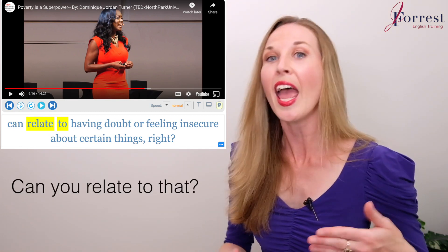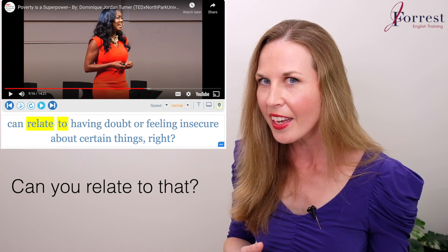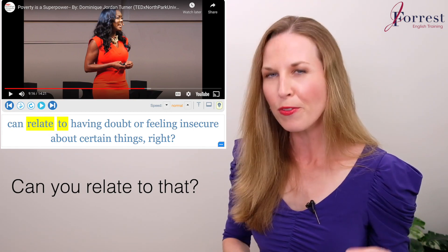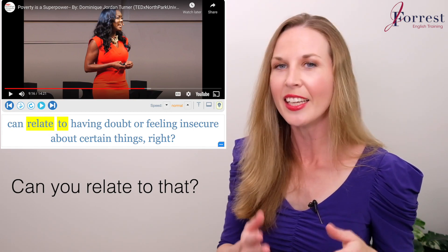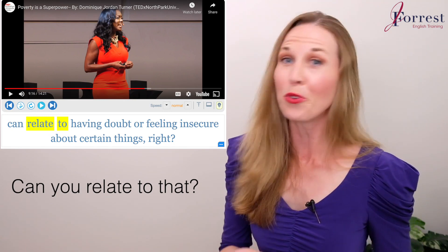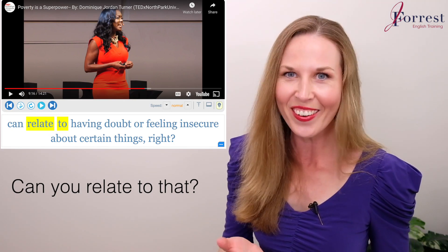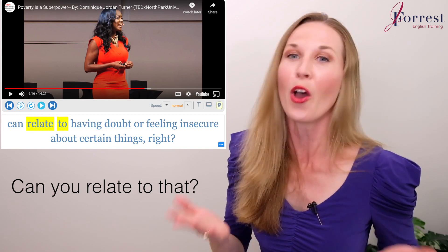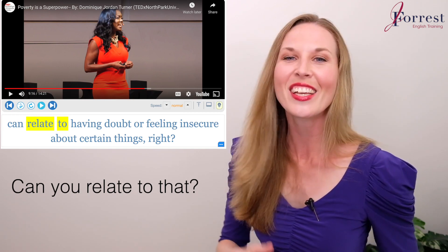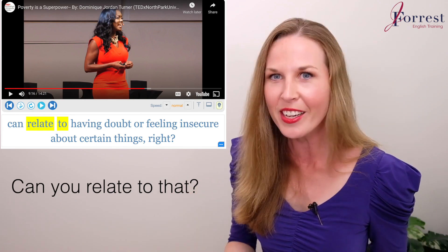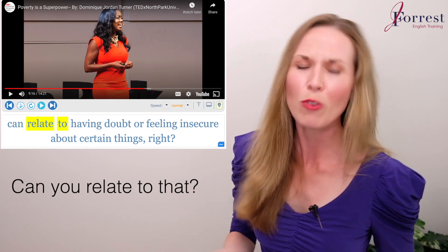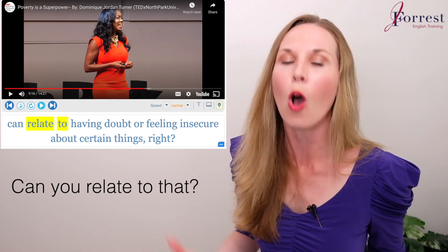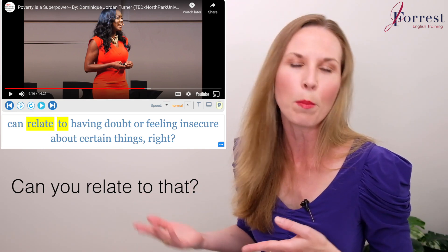If I ask you, 'Can you relate to that?' I'm asking you: have you ever experienced that in your life? And if you've never experienced doubt and you've never experienced insecurity — well, then you're not human, right? Because we've all experienced it. It's a human emotion; we experience all emotions, negative and positive.